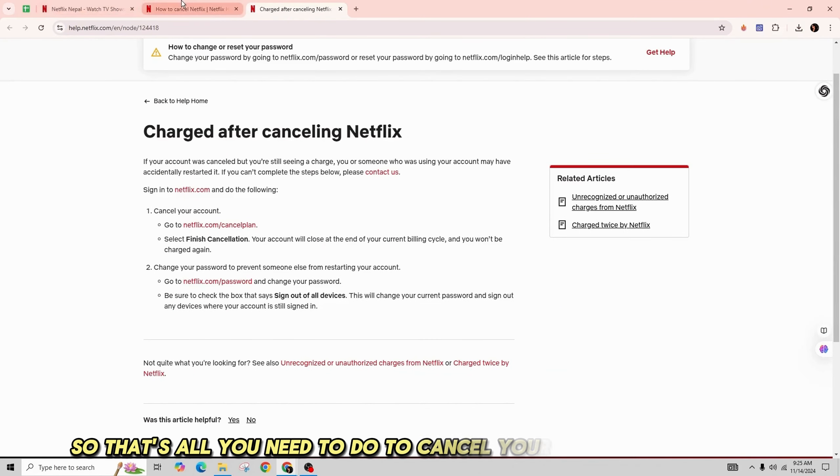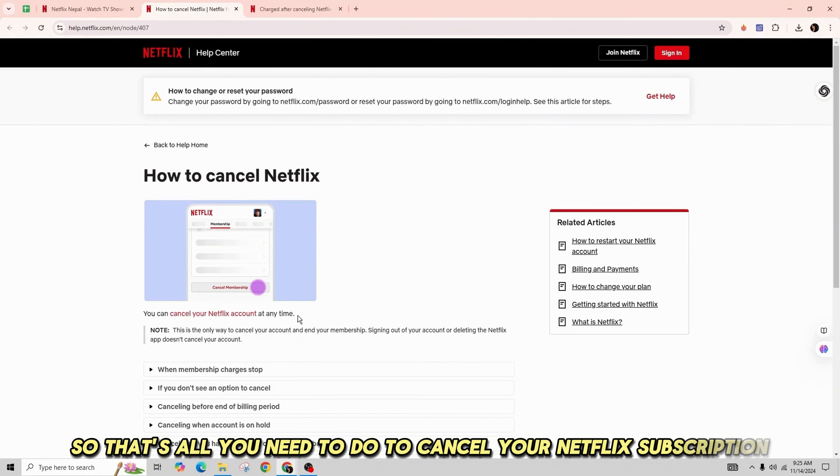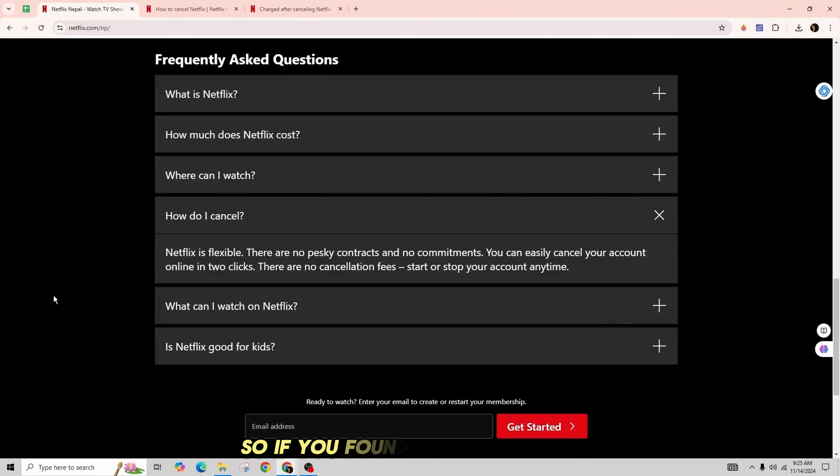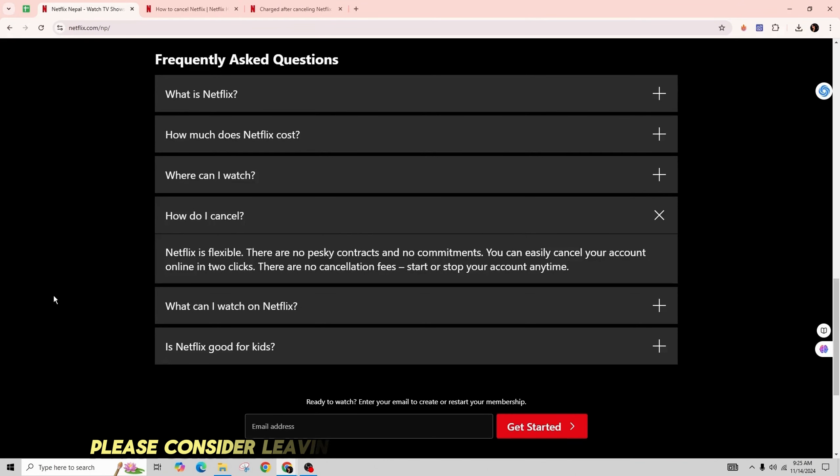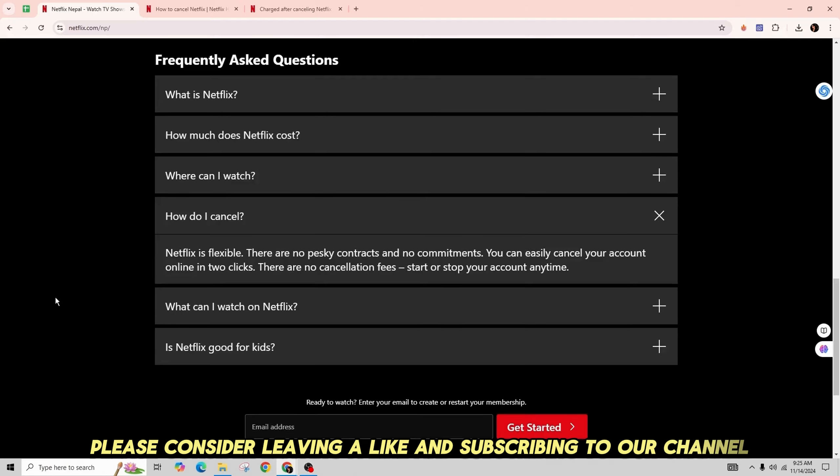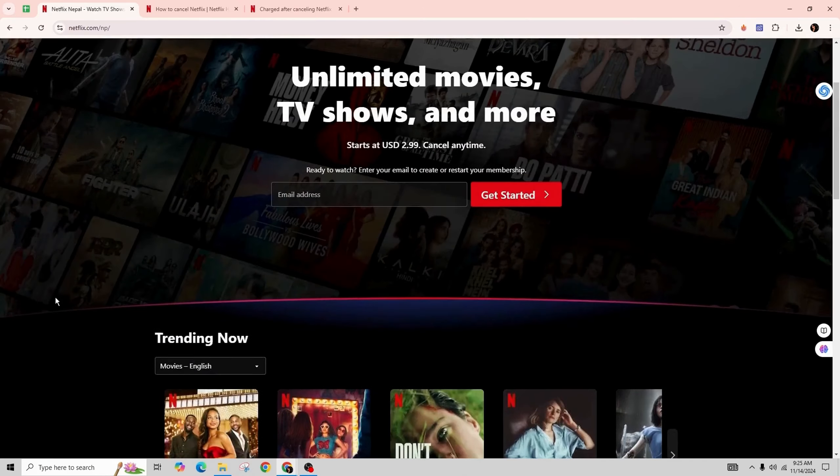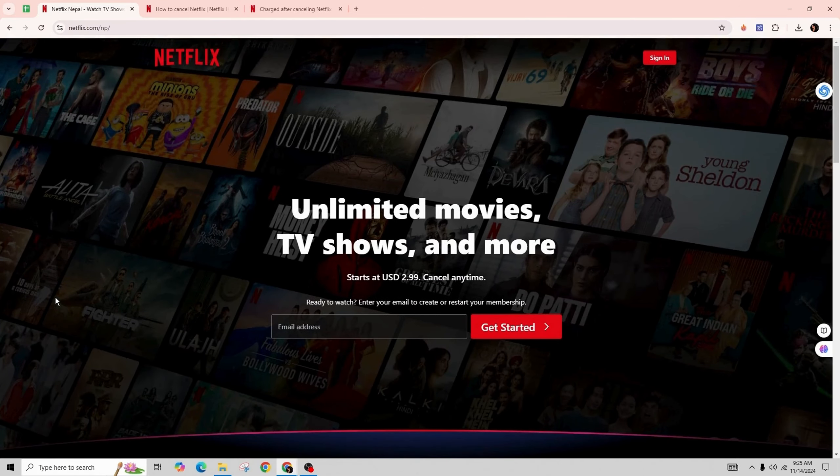If you found this guide helpful, please consider leaving a like and subscribing to our channel. Thank you for watching. See you in the next one.